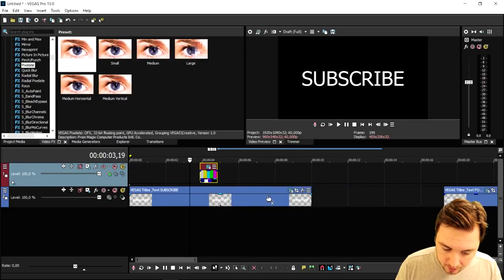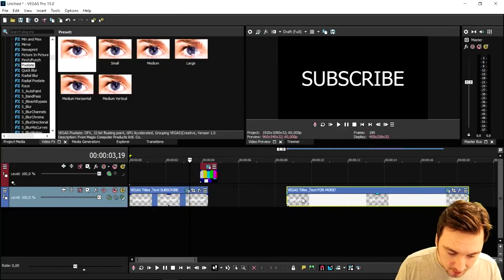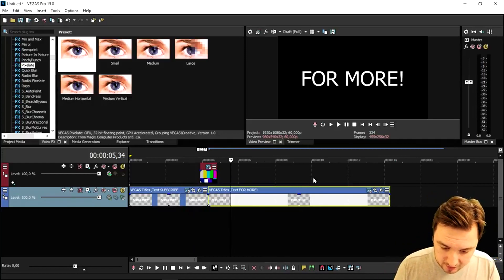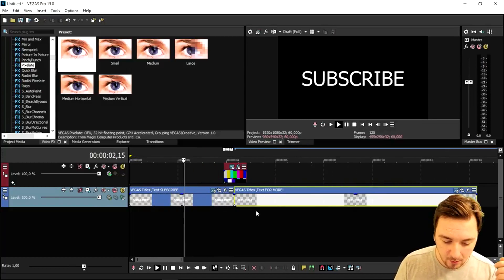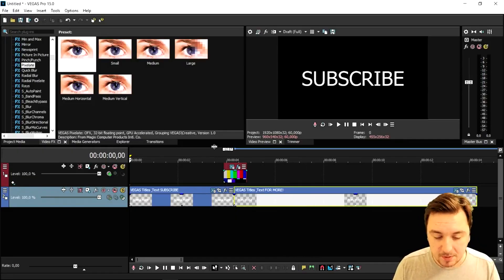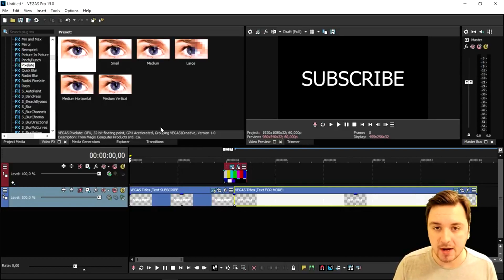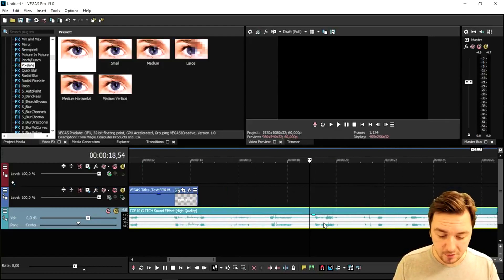That looks really cool. Then shorten the first text track and drag the second one underneath it so it changes into the other word — 'Subscribe' into 'For More.' If we play this back, it's glitching into the other one. That's basically how I did it. You can also drag in glitch sound effects to match — I'll drag that in real quick. This one sounds pretty cool to use.